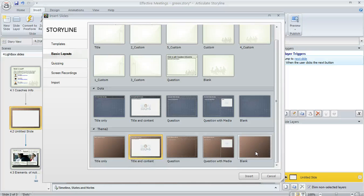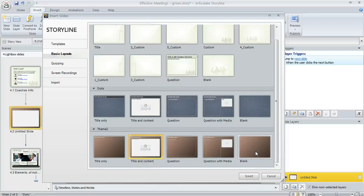And the same thing would happen if I created a new theme of my own rather than using one of Storyline's built-in themes. We do have a separate tutorial called Using Themes that will help you walk through the steps of creating your own theme if that's something that you'd like to do. So that's a little bit about using the Basic Layouts feature in Articulate Storyline.